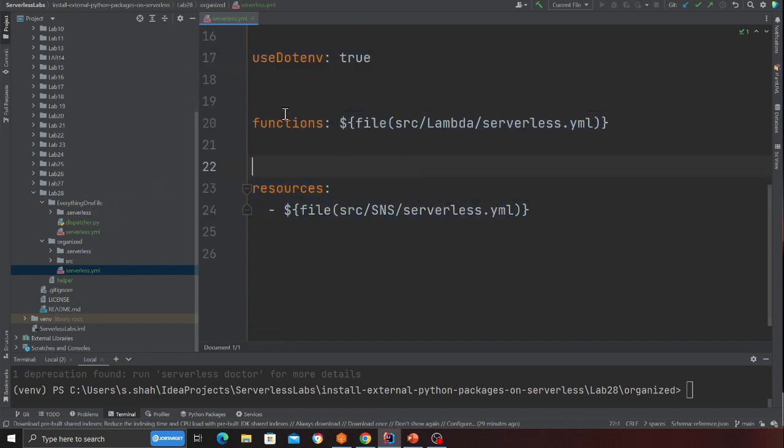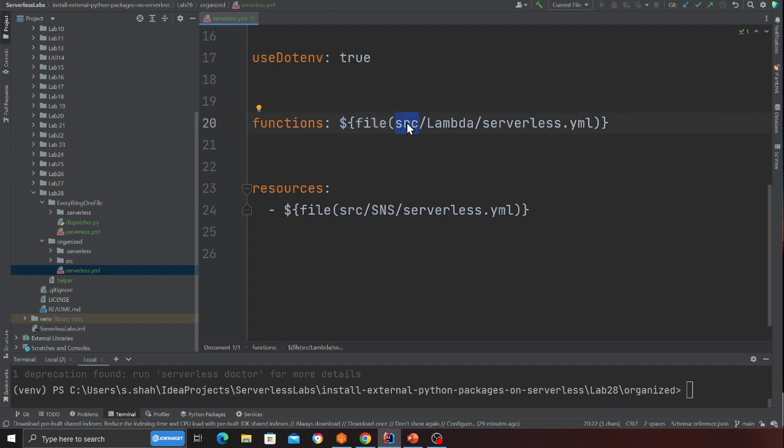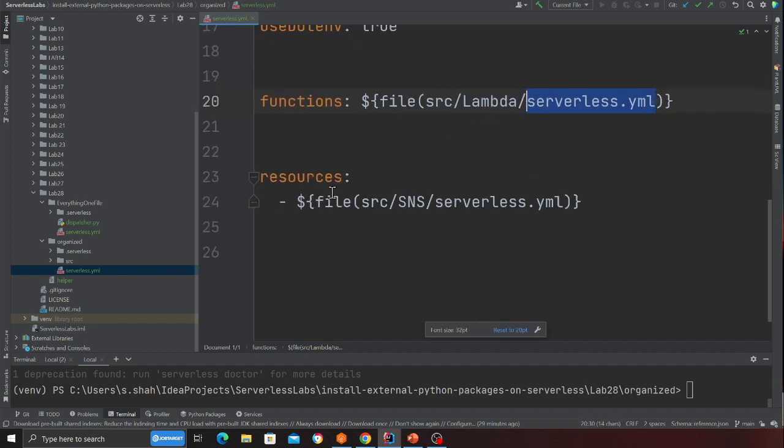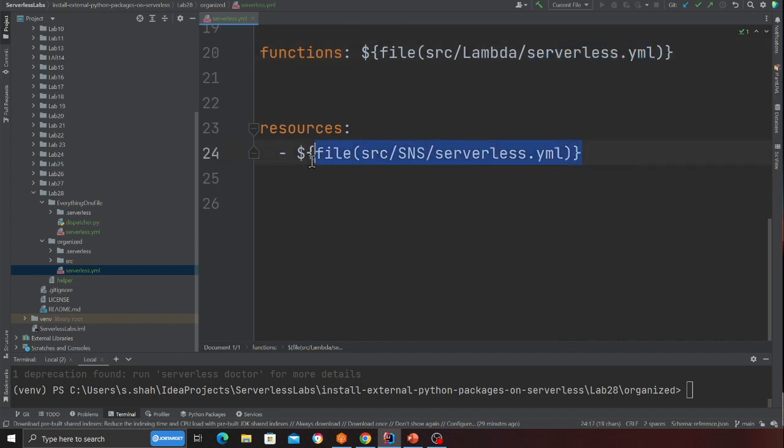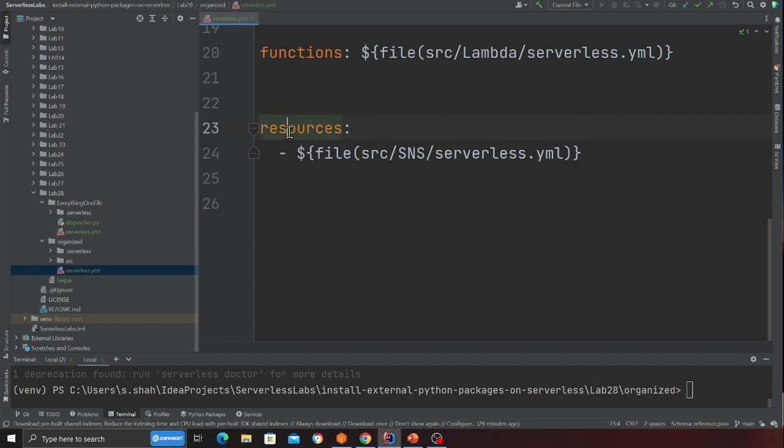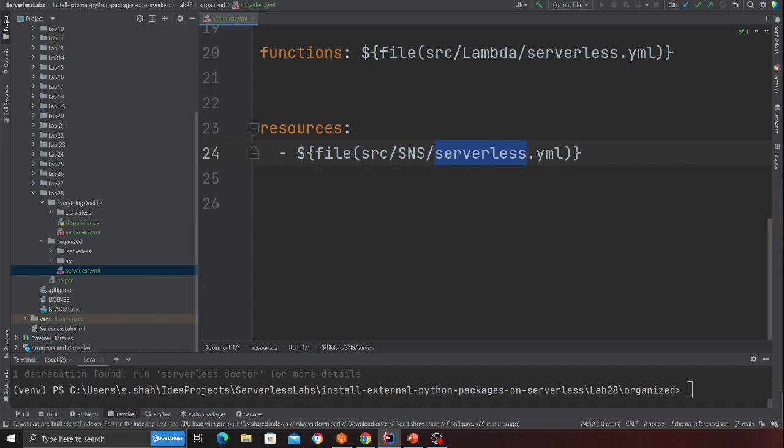And then here see how I'm calling things. So I'm saying function dollar file, again file, then I'm saying I have a folder called src, inside that I have a folder called lambda, and then here is the file serverless.yml file. Now you can have as many resources you want, all you gotta do is just link everything in the main file. So here I'm saying resource, and I'm saying dollar file source sns serverless.yml.